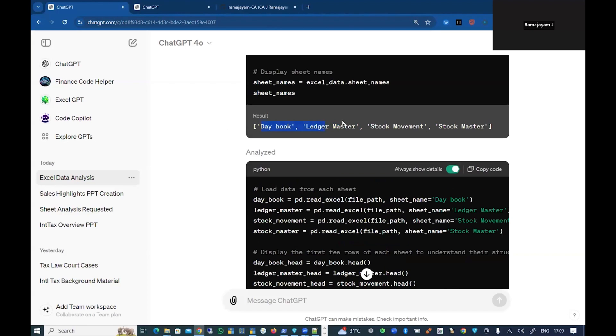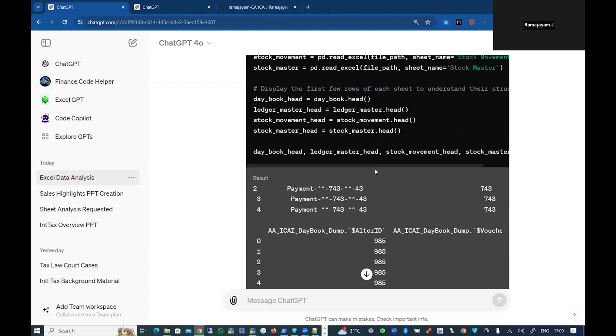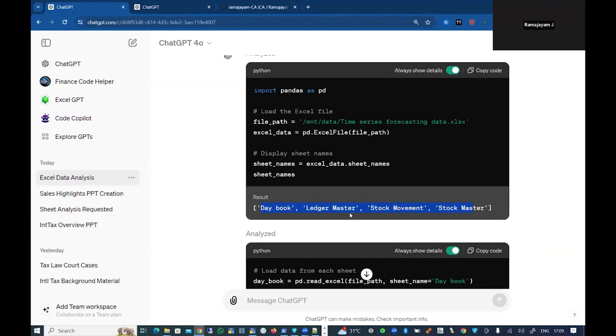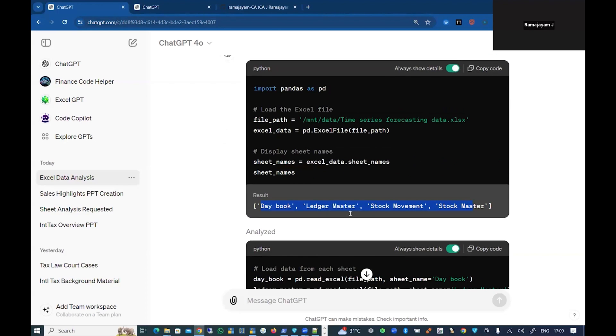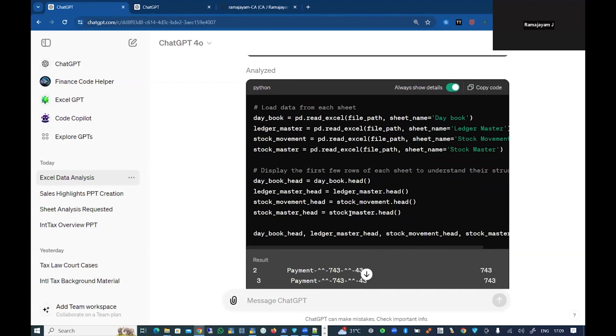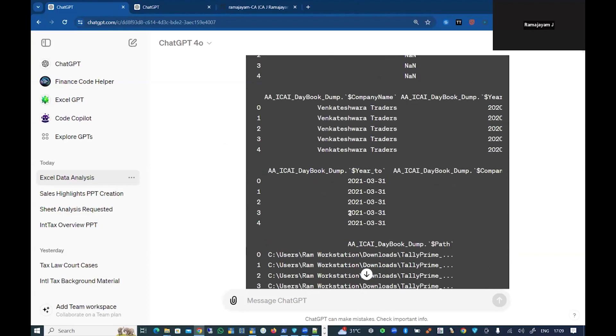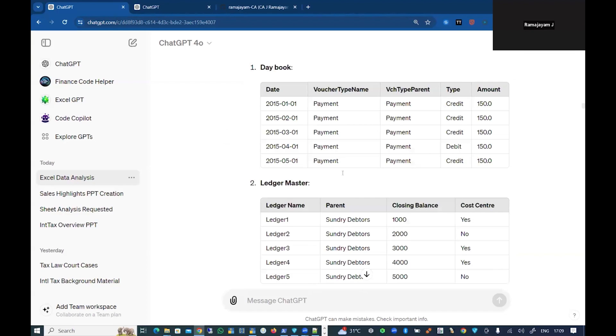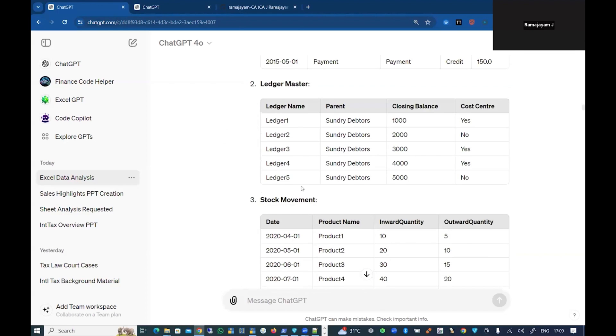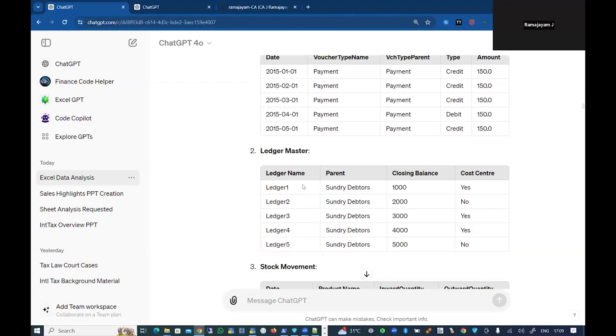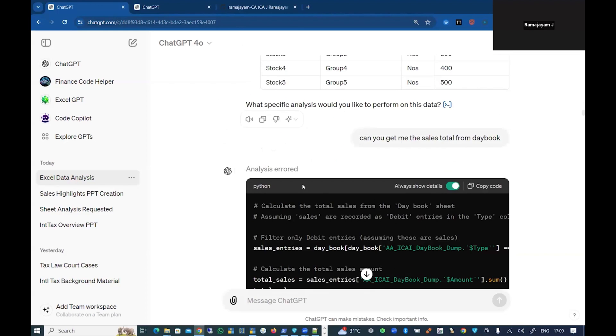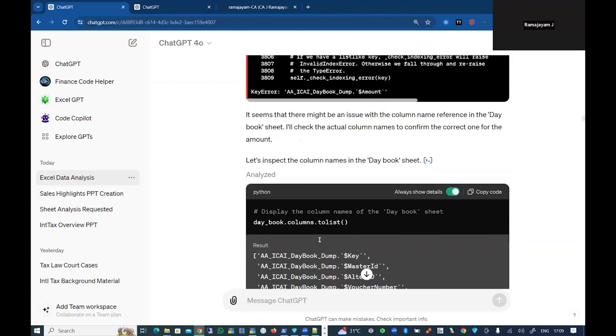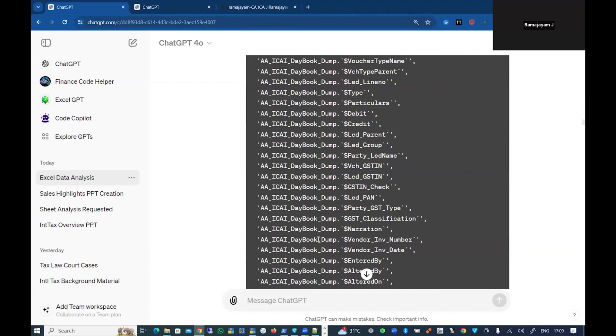I've already uploaded this particular sheet and asked to analyze the Excel data. The ChatGPT model analyzed that and came with four tables of data, and it analyzed what kind of data each particular sheet has. Now as a user, I can go and ask any questions. It gave me the list of what kind of documents or data the Excel file contains.